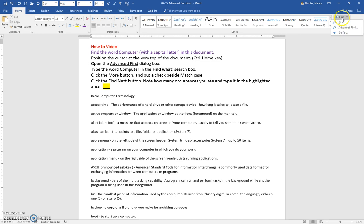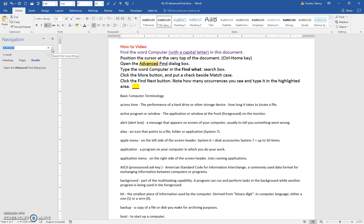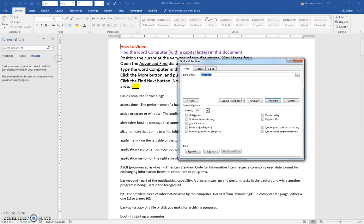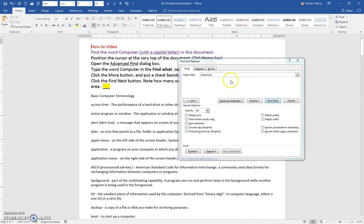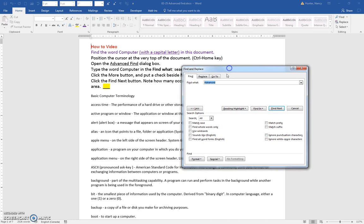Also, if you open the navigation pane, you can also click this drop-down arrow and open the Advanced Find through here. So whichever way you do it doesn't matter.